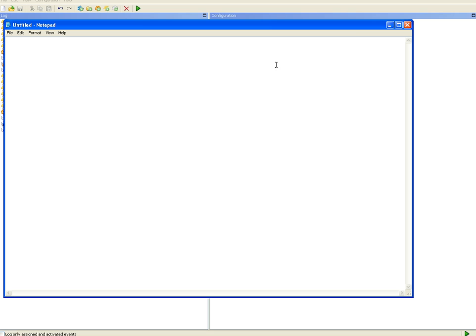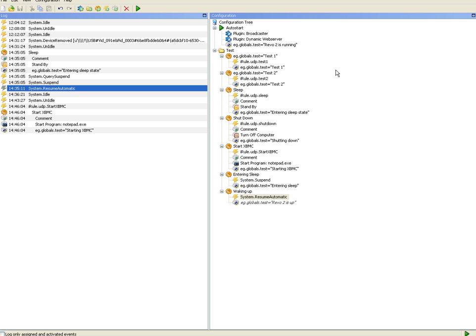Obviously I can't try the other macros while recording, so you just have to believe me that they work as well. Okay, that concludes the controlling the power state of your HTPC from iRule tutorial. I hope you had some value out of this and good luck with your EventGhost experiments. Bye bye.